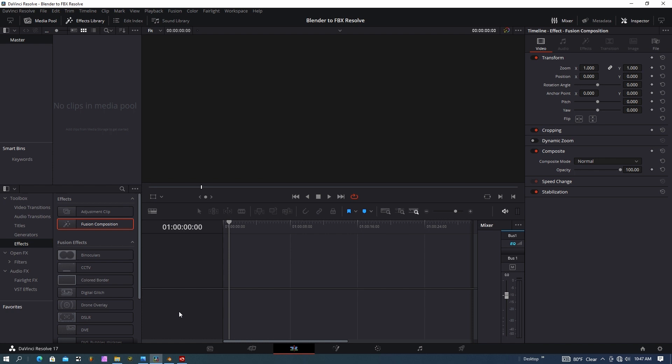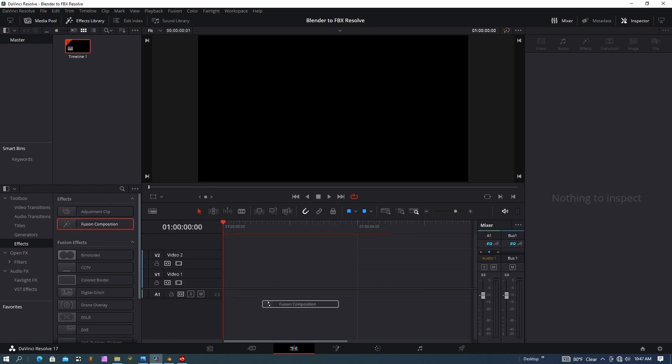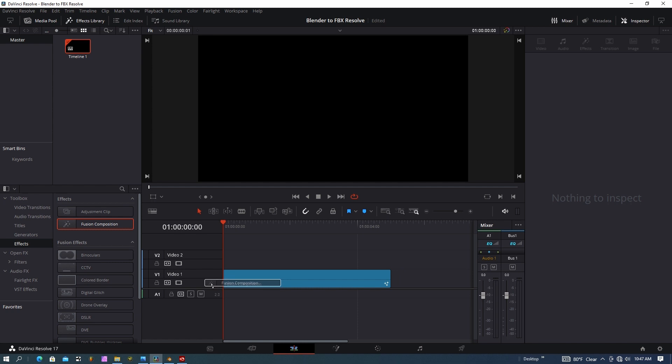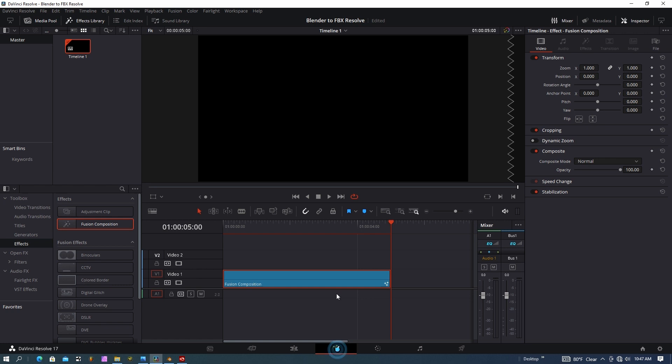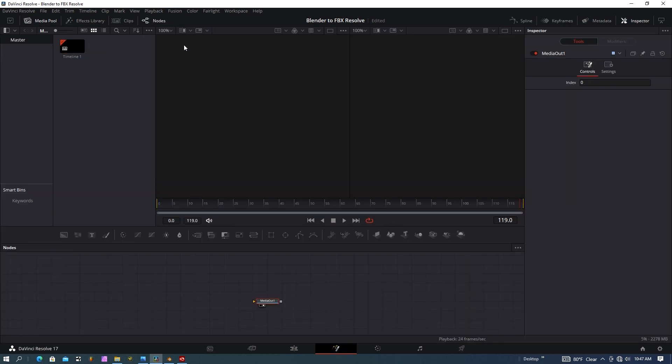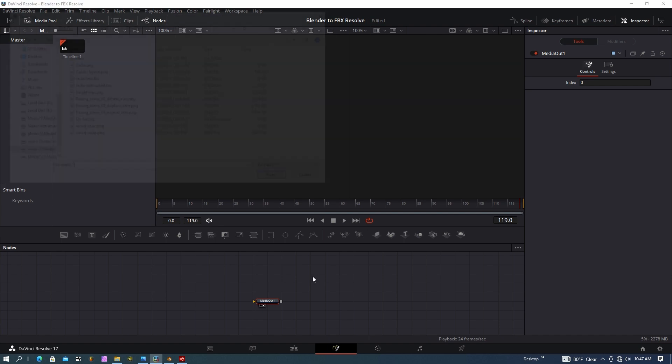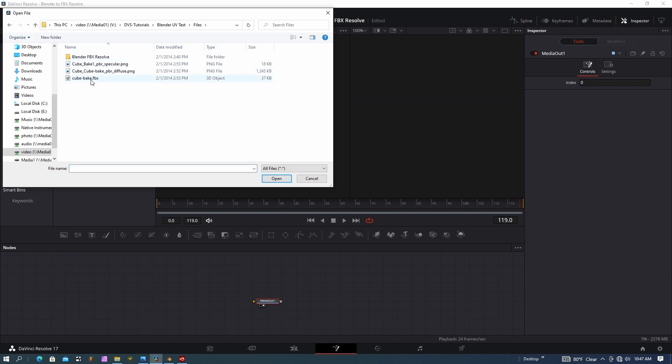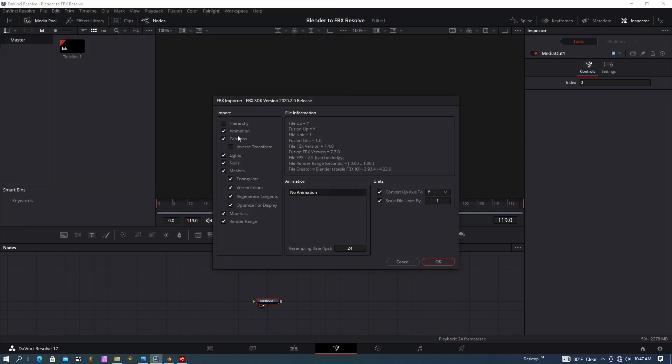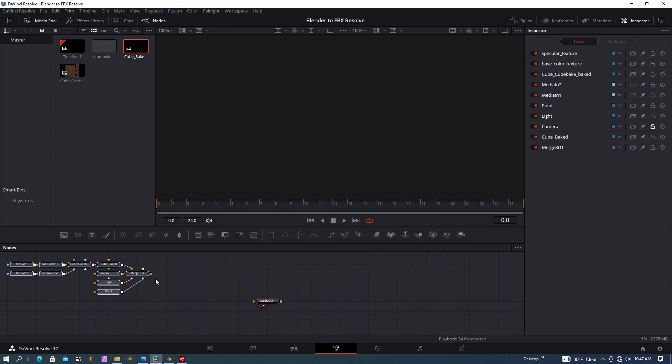I'm going to go to DaVinci Resolve. I'm starting in the edit page. If you need to get there, hit shift and number four. And I want to grab a fusion composition, pull it down into the timeline. I'm just going to use the standard five seconds and go to the fusion page. So next, what I want to do is go to fusion up here in the top, import FBX scene. And we're going to need to pick our scene. So it's that cube bake. We can select any of these items that we want. And this looks good to me and hit OK there.